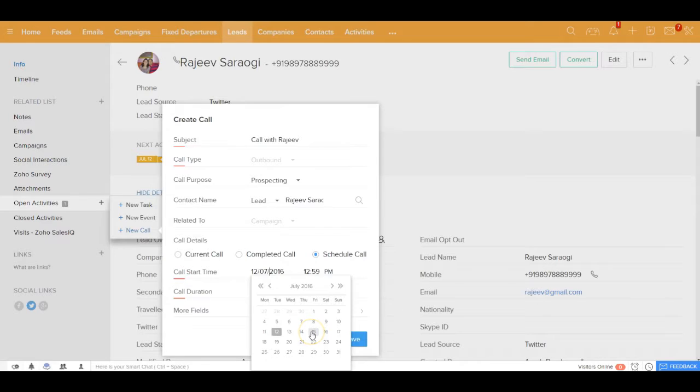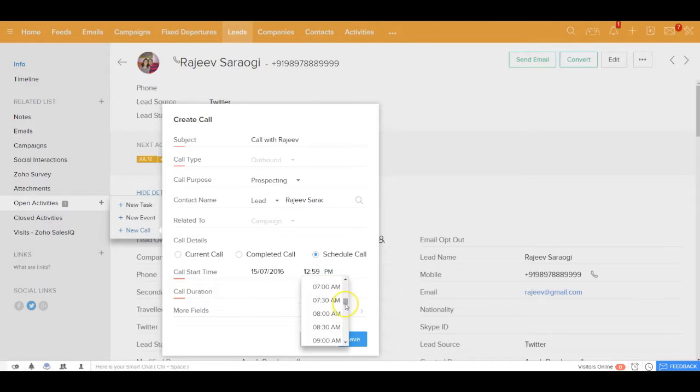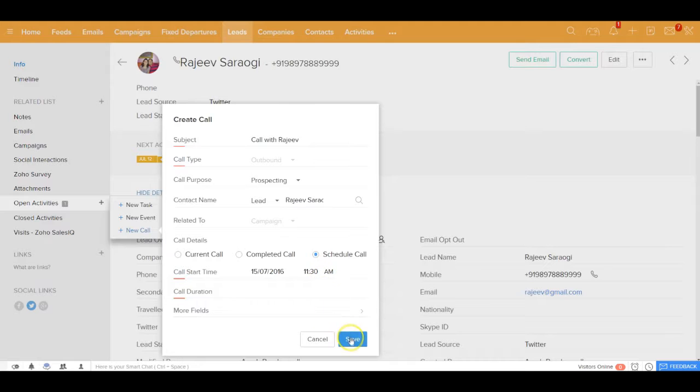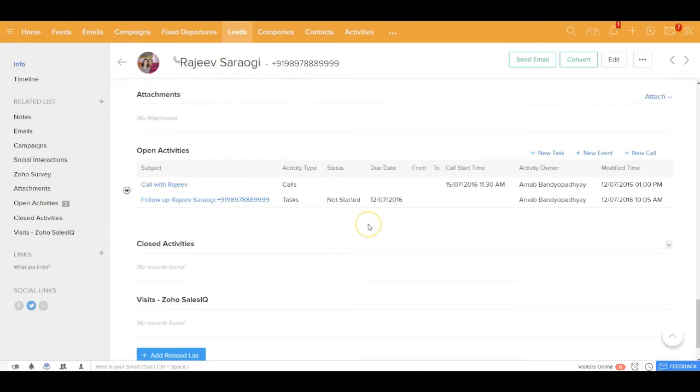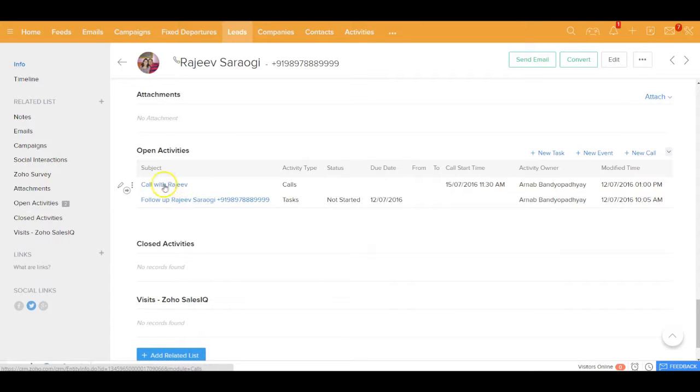The call is going to start on the 15th, which is on Friday, and I could keep the start time as well. The call is going to start at 11:30 in the morning. With that information, I can go ahead and schedule the call. So the call with Rajiv has been scheduled over here. That's the second way how you can schedule a call.